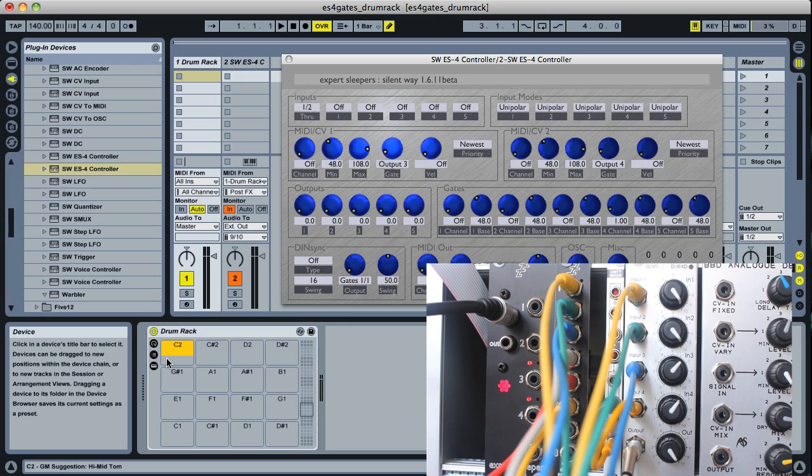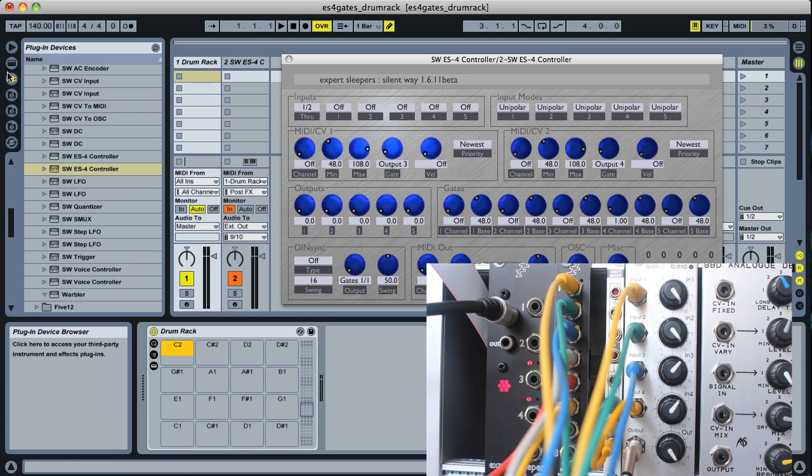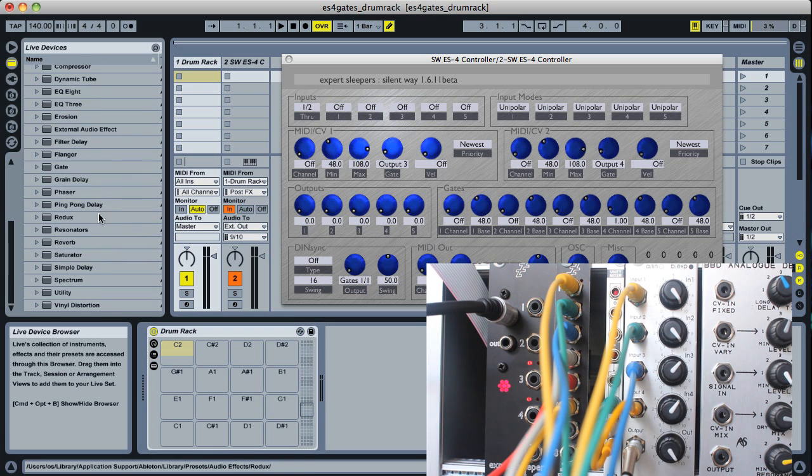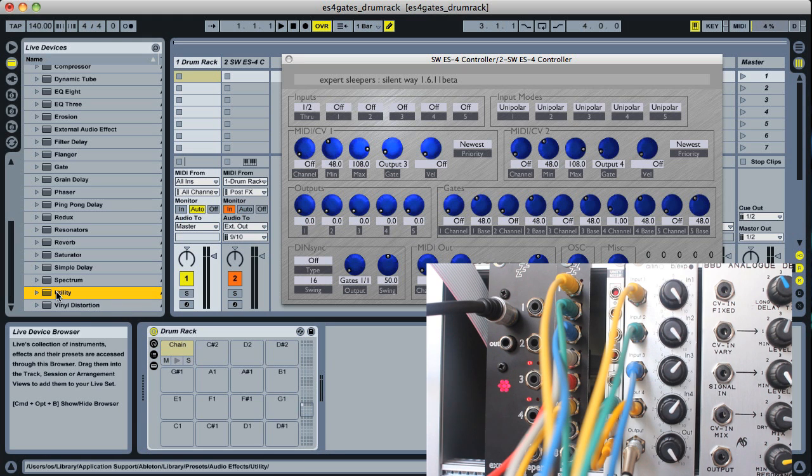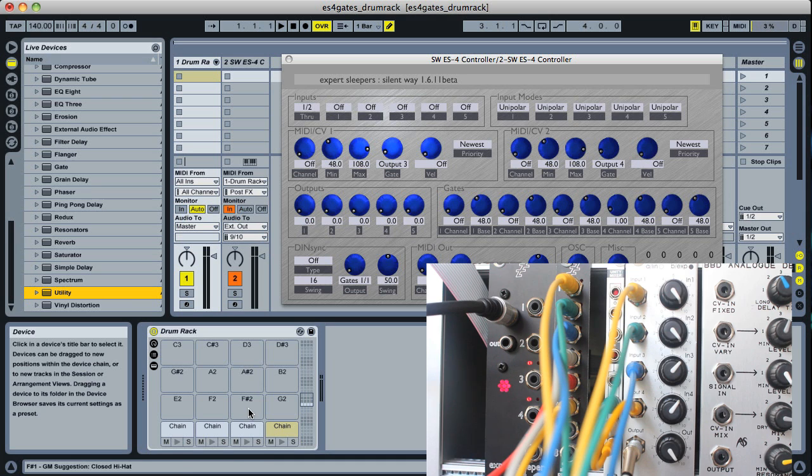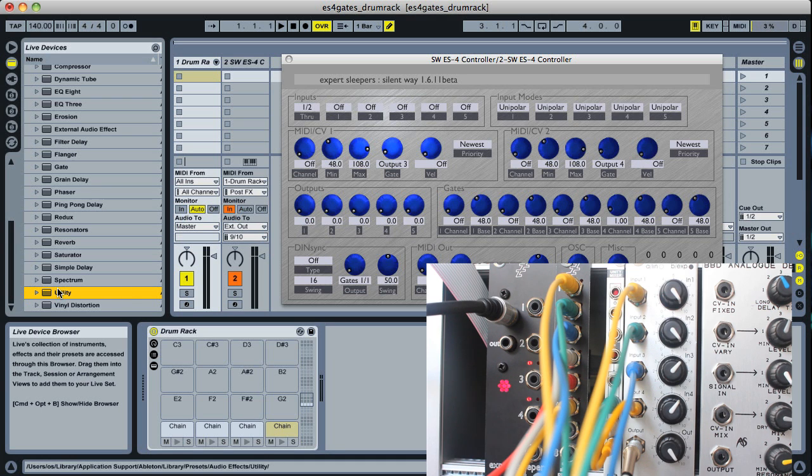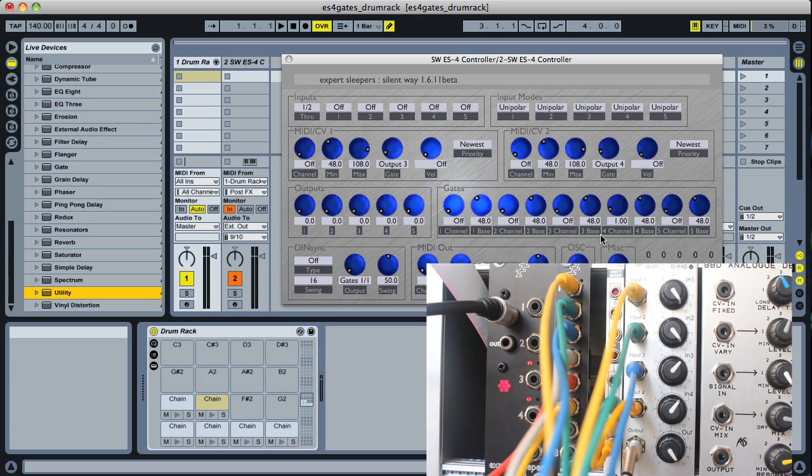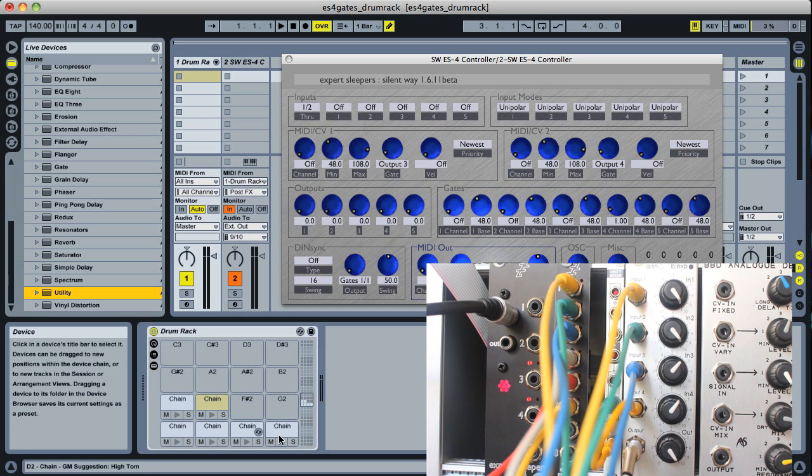Now we don't need to put anything on those tracks in particular but it makes it slightly more convenient if we just drop something like a utility on each one because then Live just remembers that we're going to use them. So C2 note 48, the sixth one's up from that.